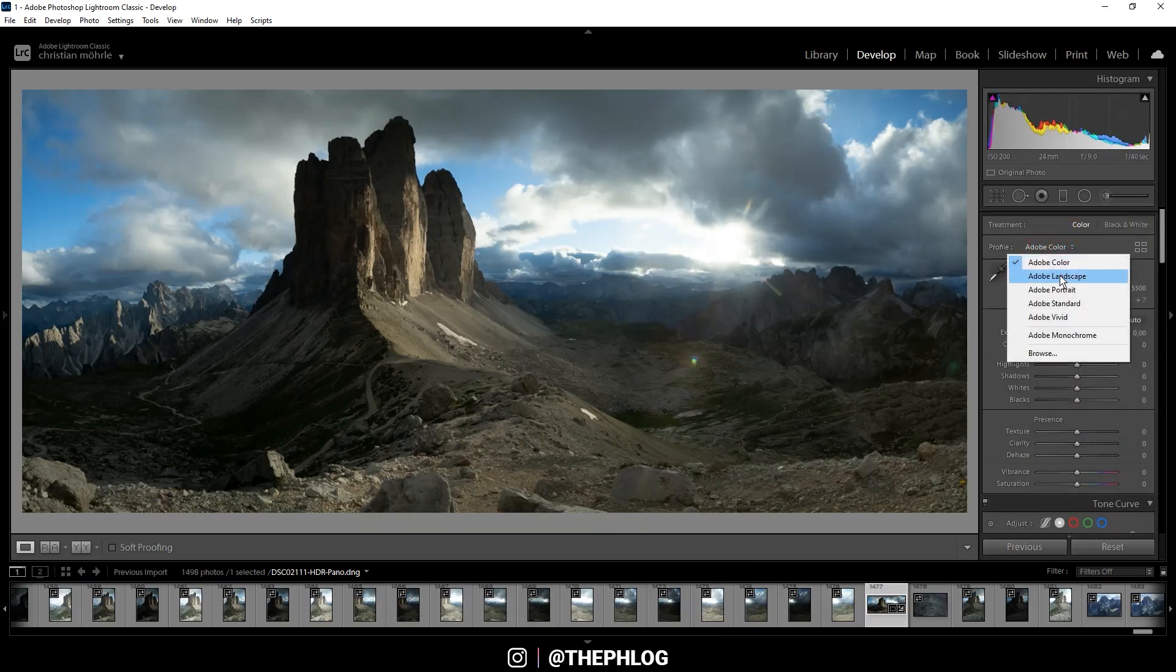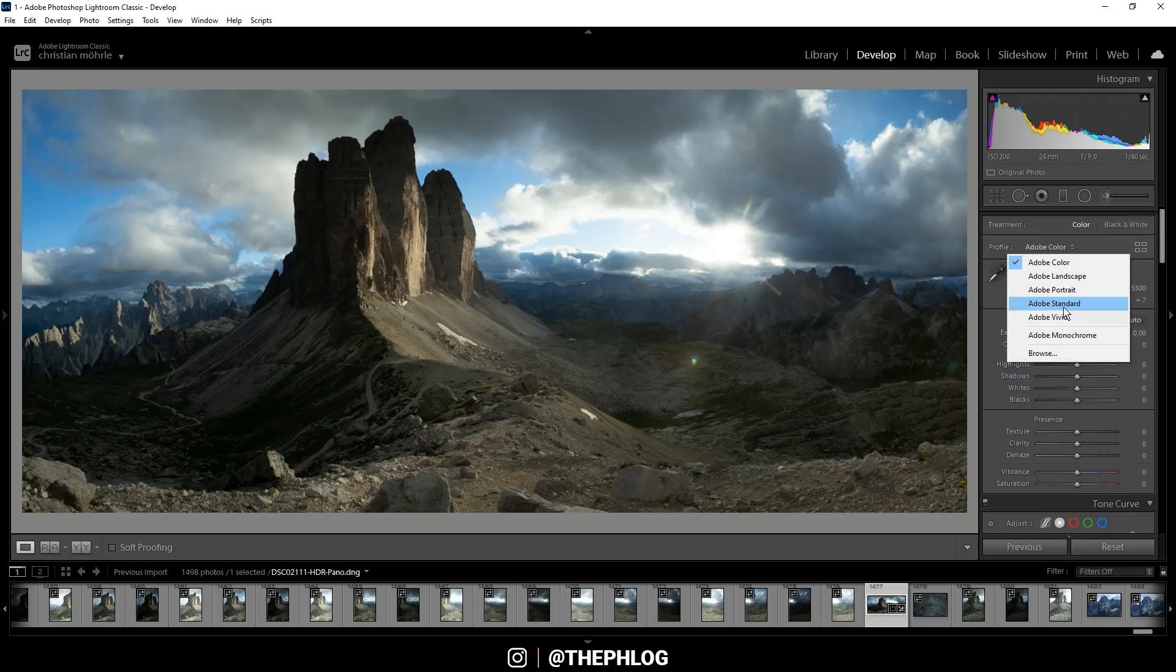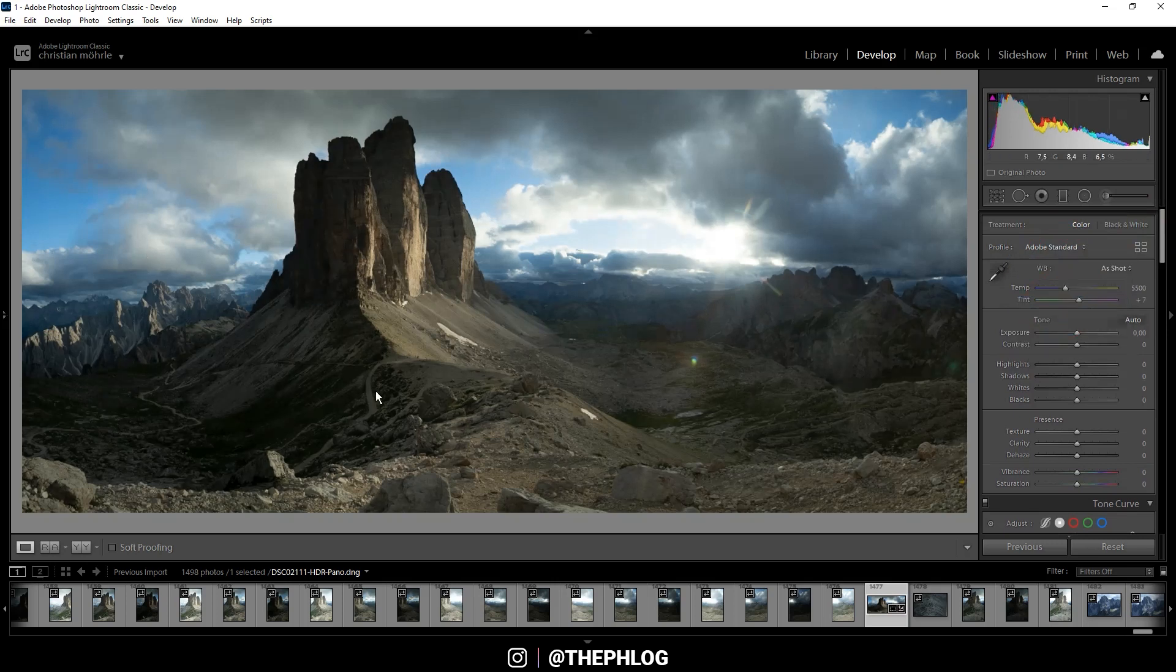Change the profile to Adobe Standard which will lessen the contrast a little bit just so I have more control over it myself.